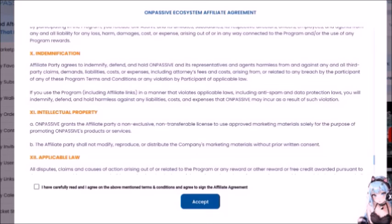Indemnification by participant of applicable law: if you use the program, including affiliate links, in a manner that violates applicable laws, including anti-spam and data protection laws, you will indemnify, defend, and hold harmless OnPassive against any liabilities, costs, and expenses that OnPassive may incur as a result of such violation. Intellectual Property: A — OnPassive grants the affiliate party a non-exclusive, non-transferable license to use approved marketing materials solely for the purpose of promoting OnPassive products or services. B — The affiliate party shall not modify, reproduce, or distribute the company's marketing materials without prior written consent. Let's see how long that lasts, because technically most people won't be able to market OnPassive until they get prior written consent.